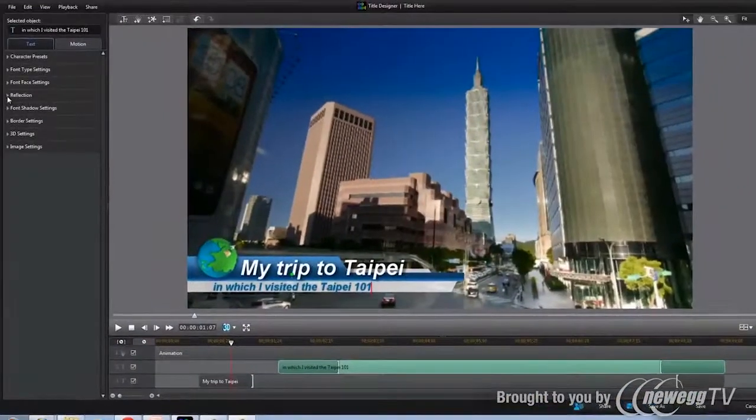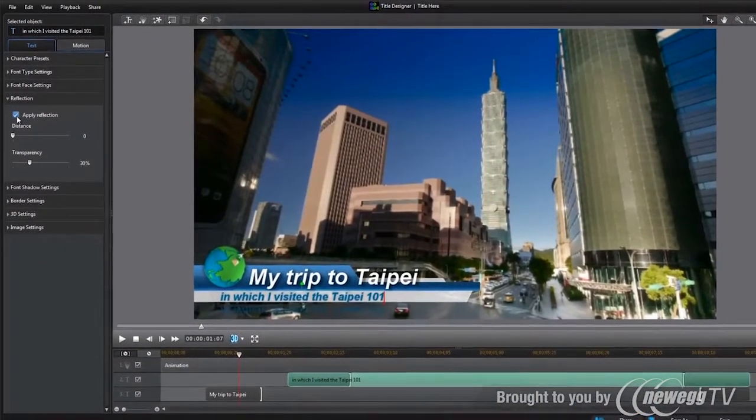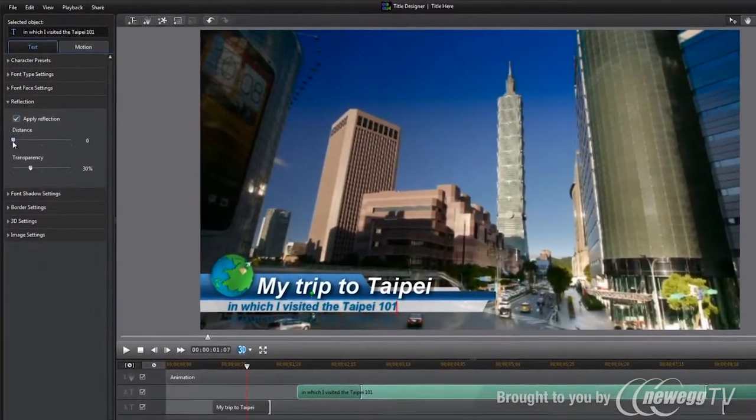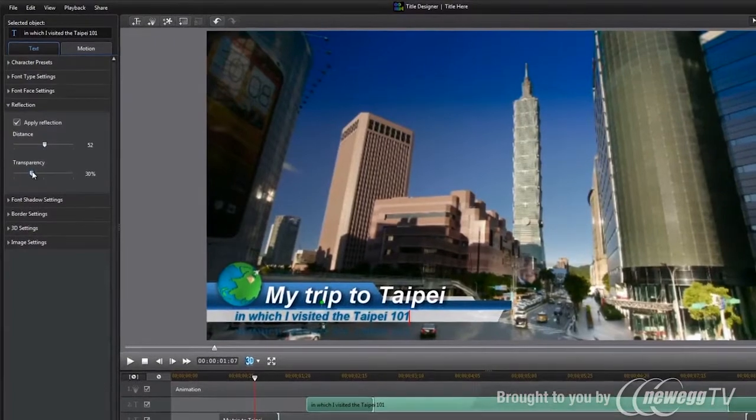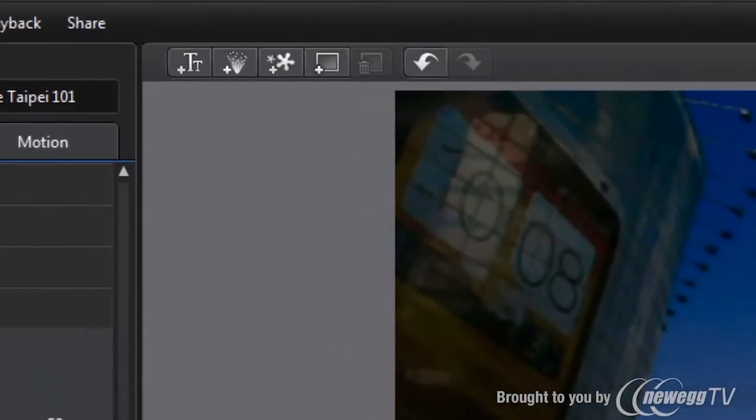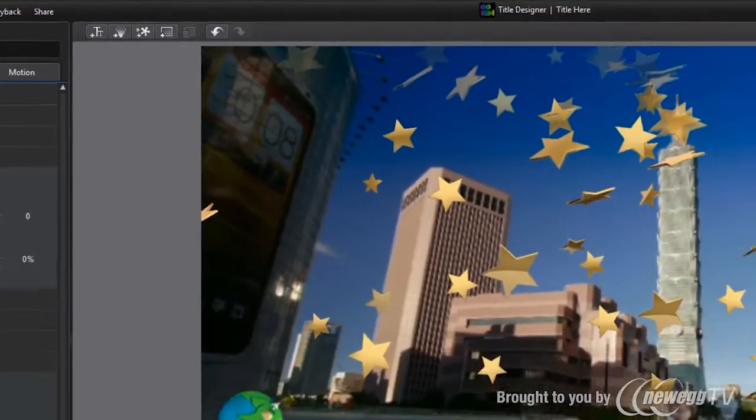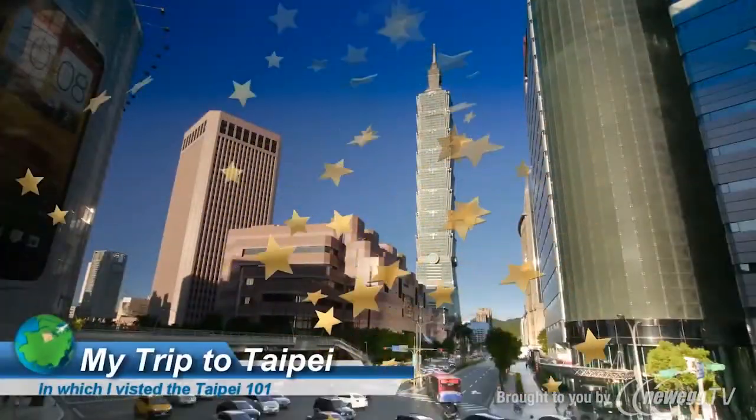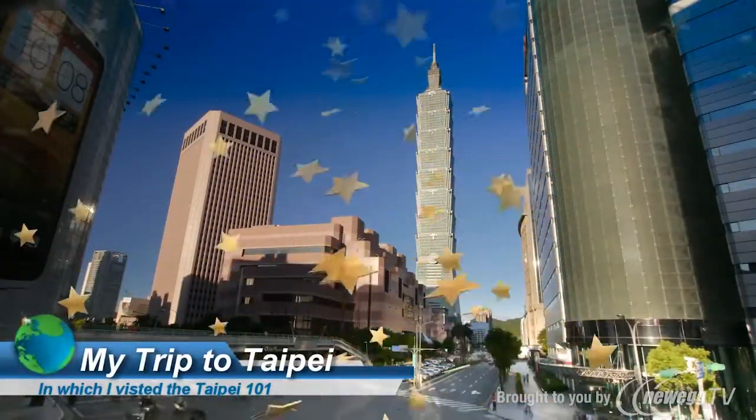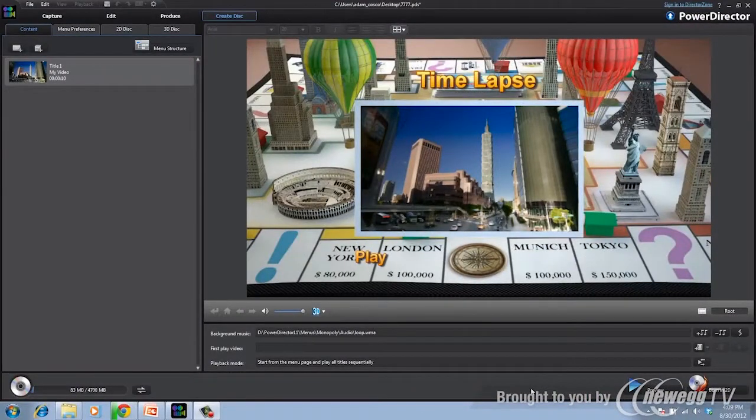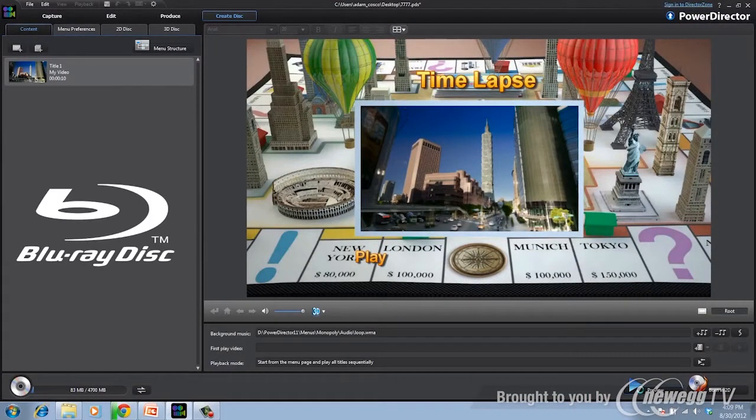PowerDirector also features 4 design studio tools. You can now use full screen editor and timeline to control your picture-in-picture, particle and title items. Or even overlay particle effects on your titles to make truly unique creations. Then you can use the menu designer to create impressive Blu-ray and DVD menus.